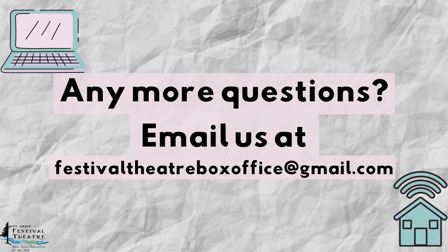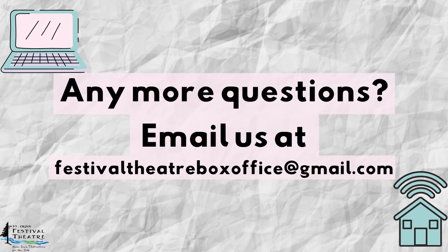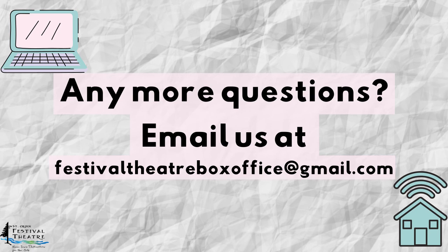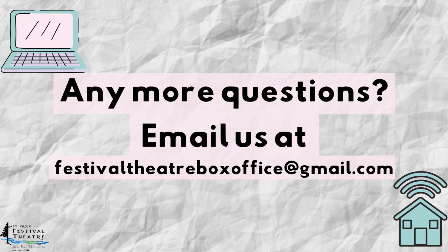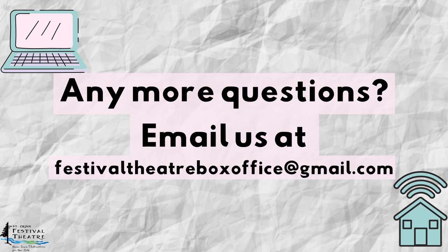Thank you so much for learning with us as we continue to use the wonderful world of the internet to make theater happen in our community. If you didn't quite catch something, no worries. Feel free to go back in the video to any point and watch it again. You can watch it as many times as you like. If you find that you're still having questions about how to access our online content, our friendly box office staff is there for you. You can send them an email at festivaltheaterboxoffice at gmail.com. And they would be thrilled to answer any questions you may have.